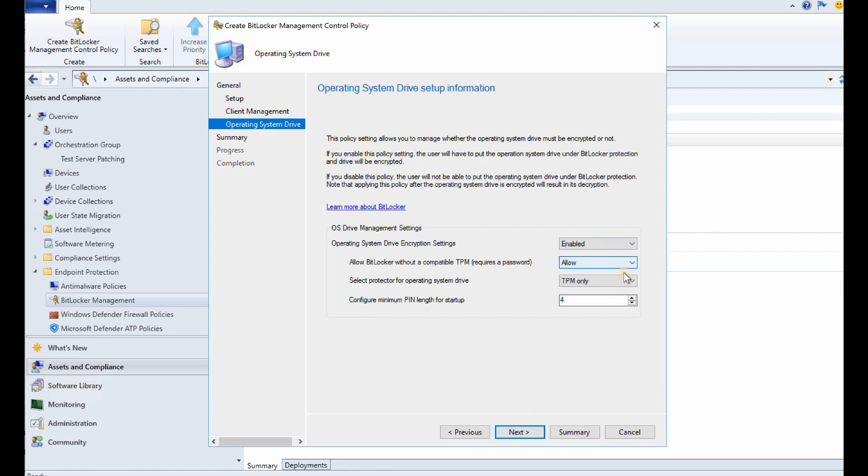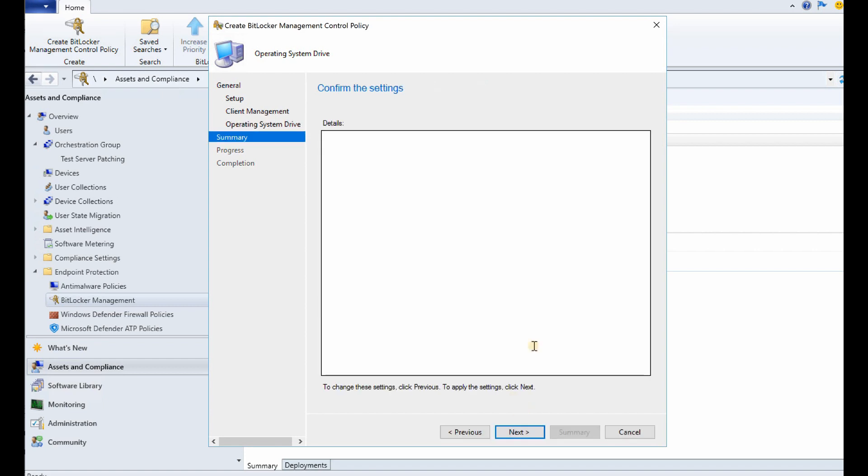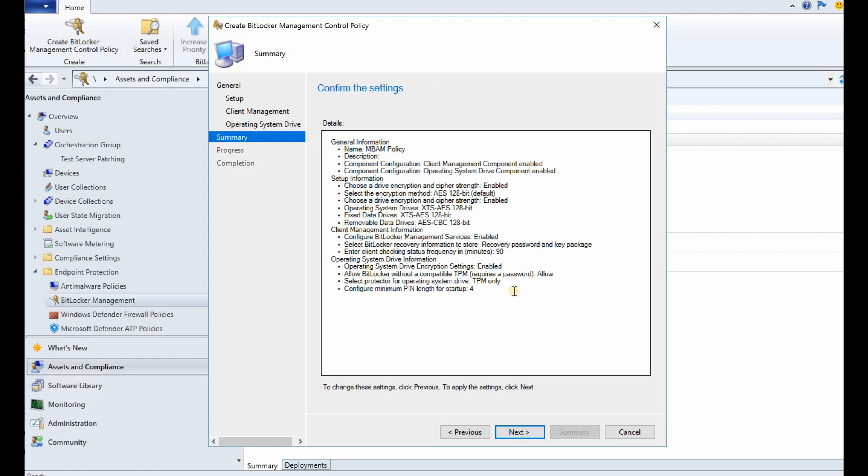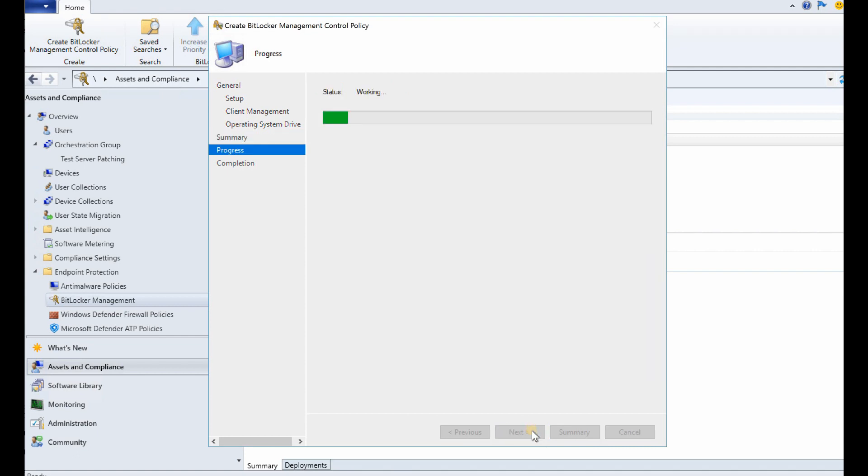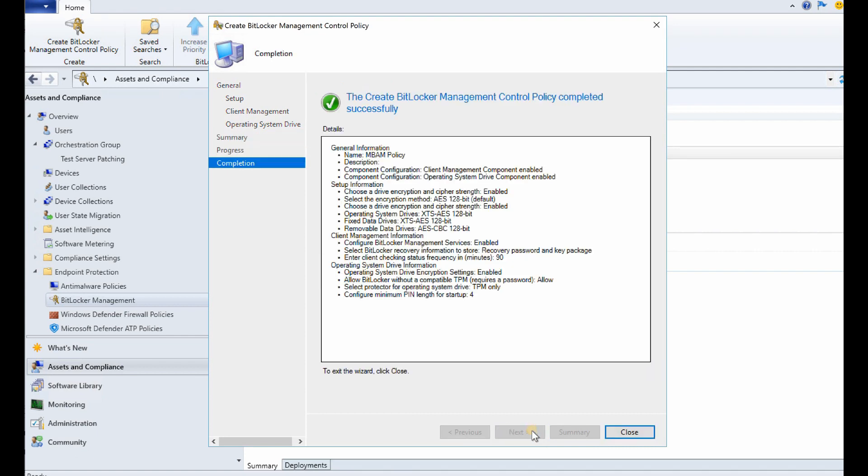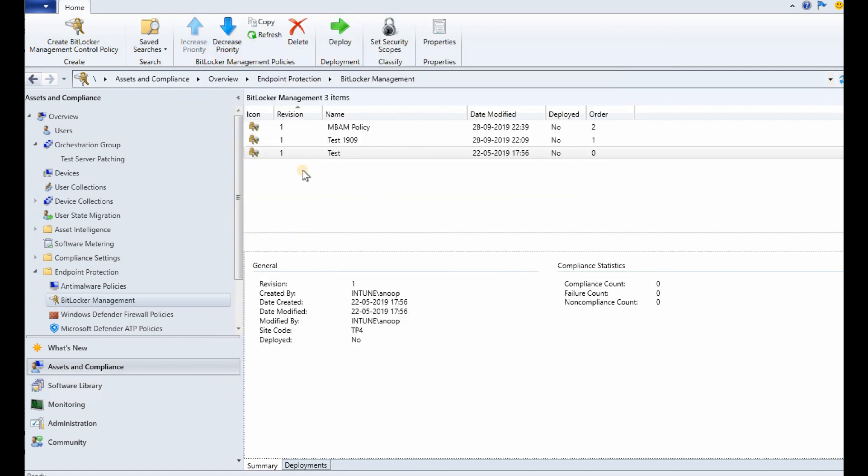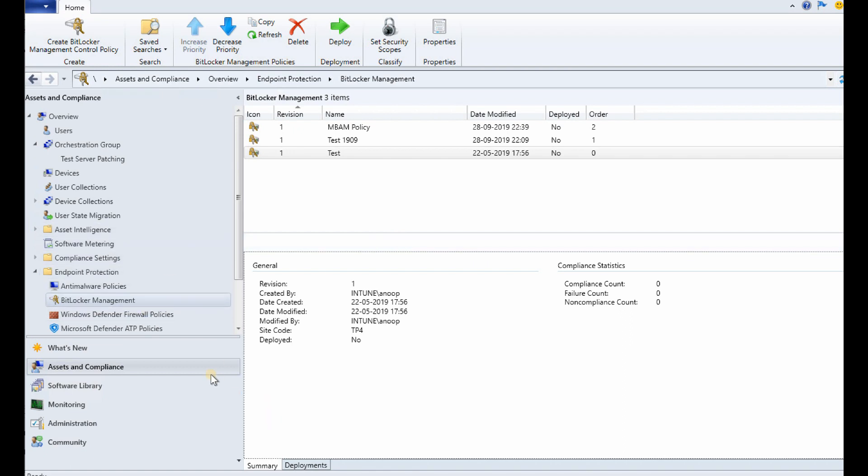Enabled, enabled. So this is the configuration and it's kind of straightforward setting. More details are available in the link which I'm going to provide in the description of this video. So let's get into another exciting stuff over here. That is how to migrate SCCM infrastructure to Azure.